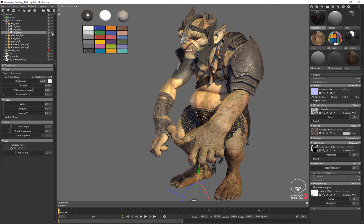So looking at that setup, I'm going to replicate that setup several times to create all of the other lighting scenarios. And each of these lighting scenarios can have the light adjusted for direction and temperature, et cetera.